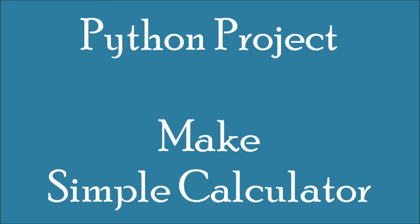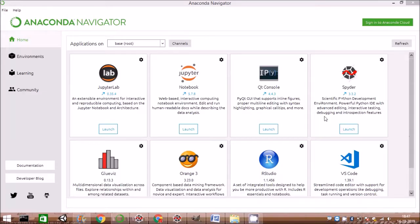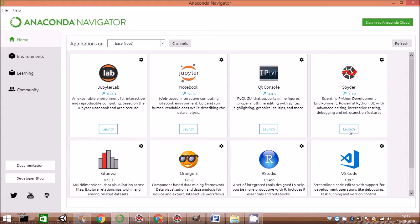In this video we are developing a Python project. This project is a simple calculator. The environment used is Anaconda and Spider. To start with, let us launch Spider by clicking the launch button.